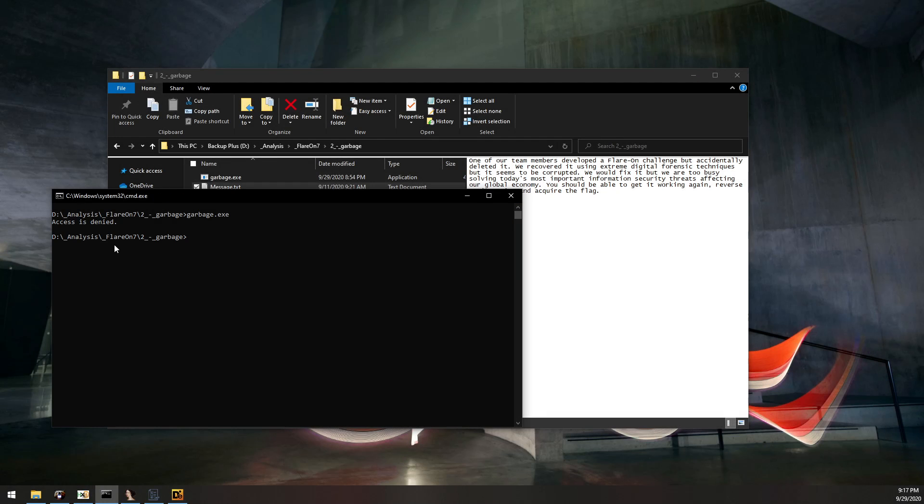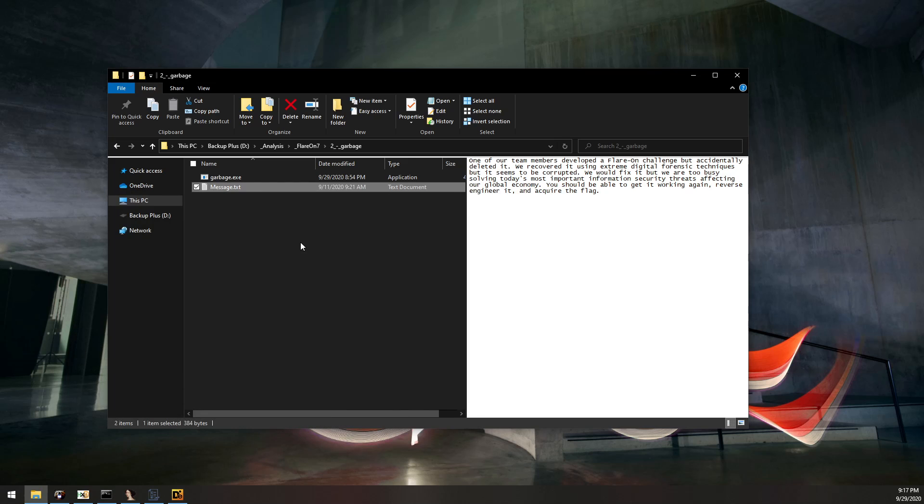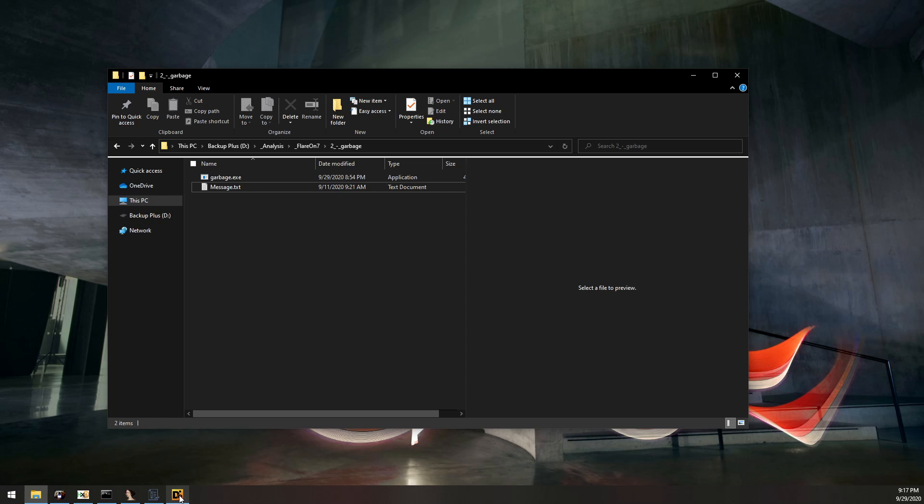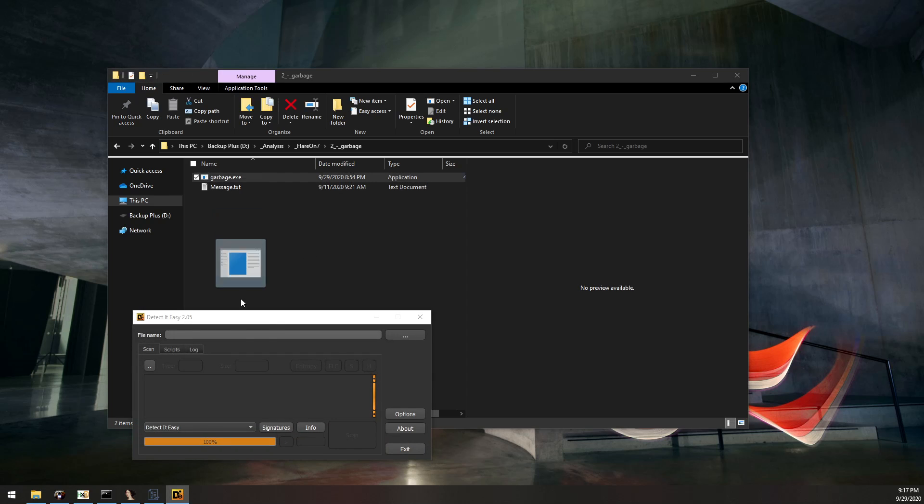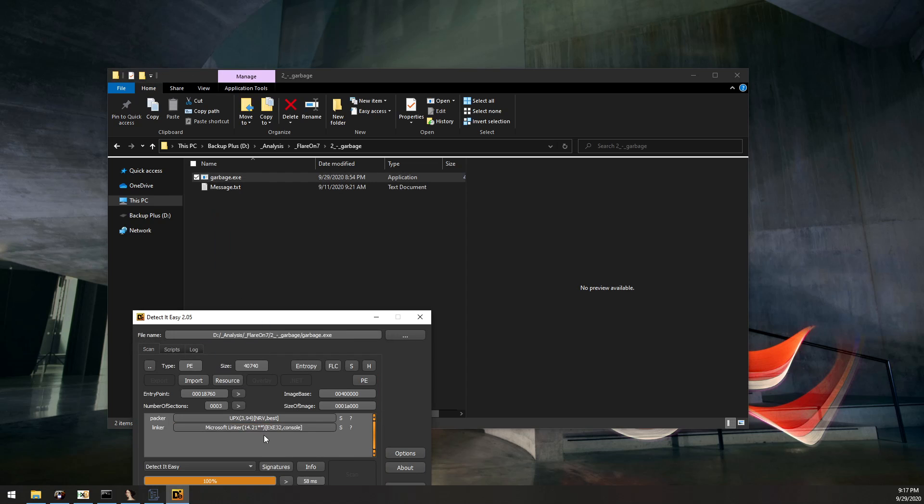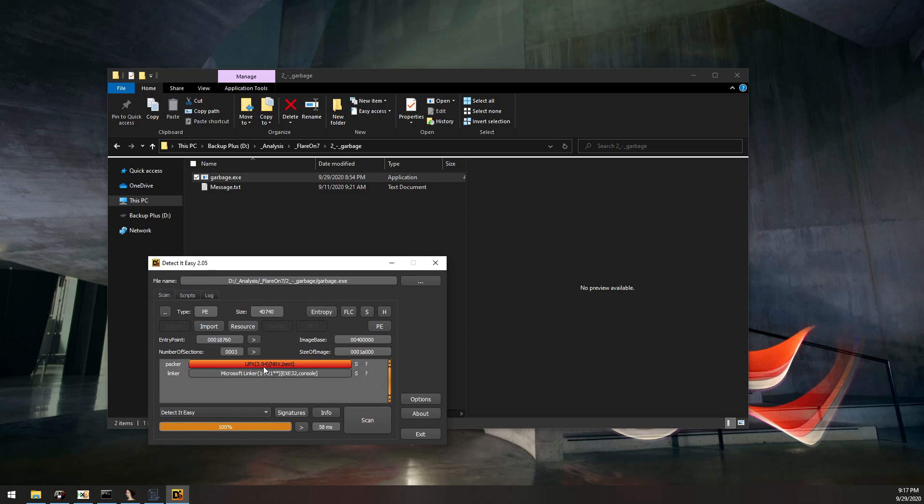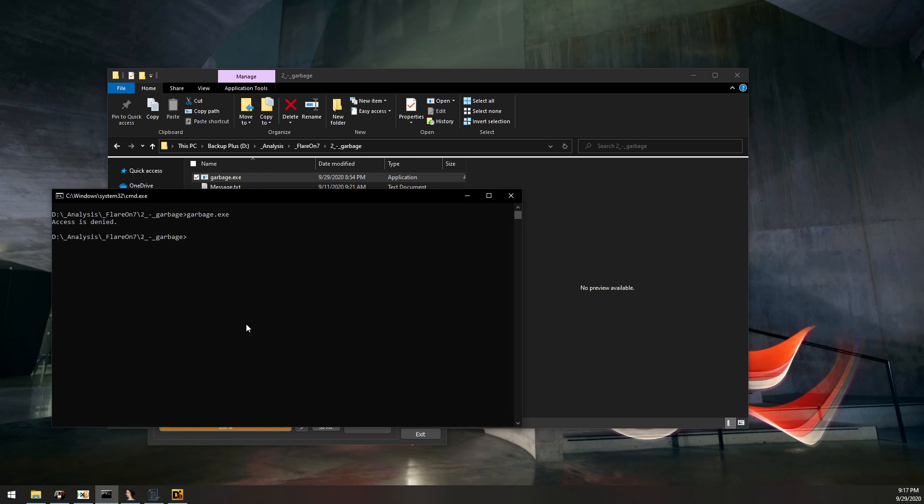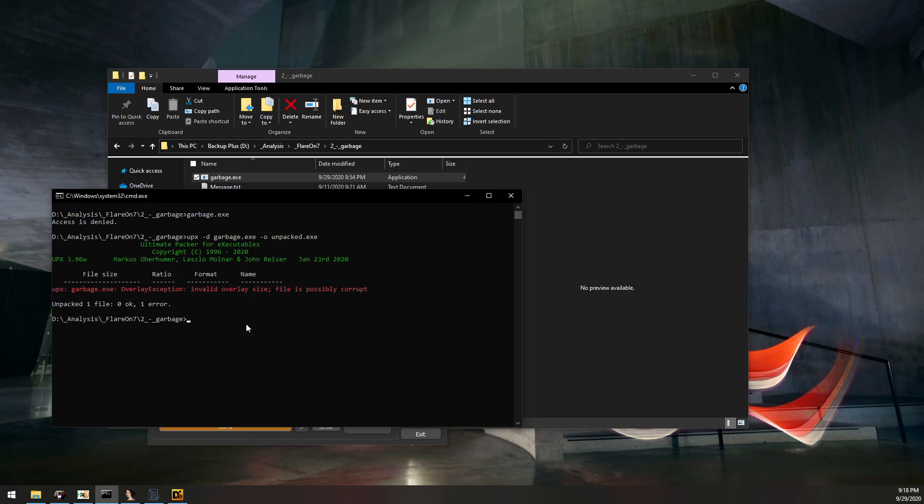Even though it says access is denied, that's because it's corrupted. Let's take a look at DetectIt Easy and we do see it is UPX packed. We might just naively try to unpack it. And we get an invalid overlay size, so it seems to be corrupted, but this gives us a bit of a clue, saying there's a size issue, possibly.